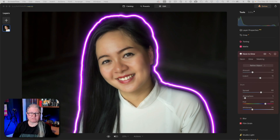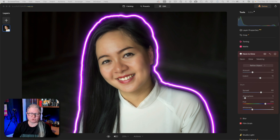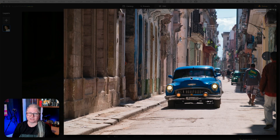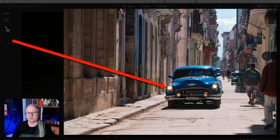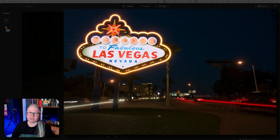Before we dig into the list of everything that's new, I wanted to show you an example of what the Neon and Glow tool can do. I'm seeing this kind of example all over the internet and unfortunately it's not the best use of this tool. There are actually some really cool things you can do with it. So if you're in the camp of it's too gimmicky, stick around — I'll show you some better, more subtle ways to use it.